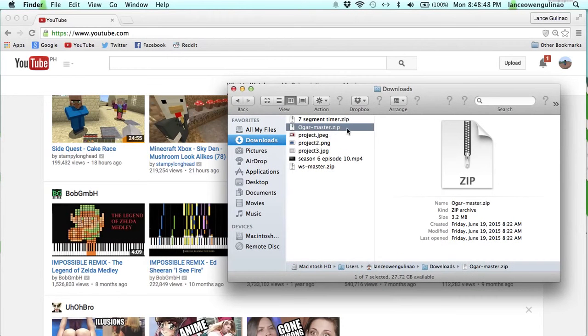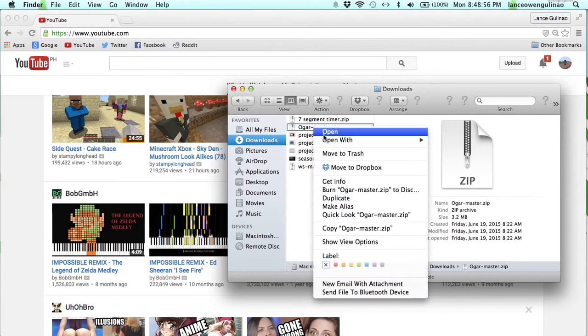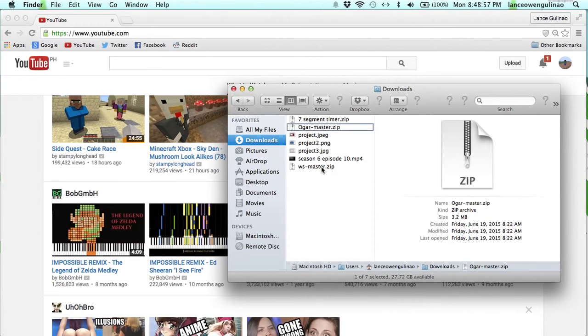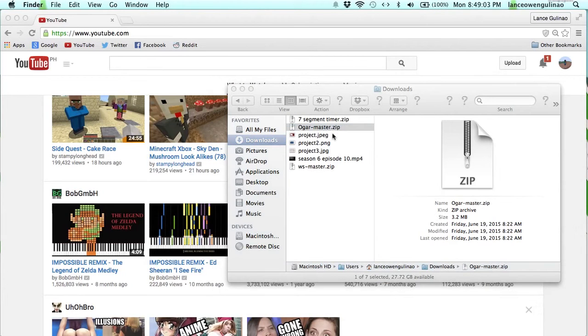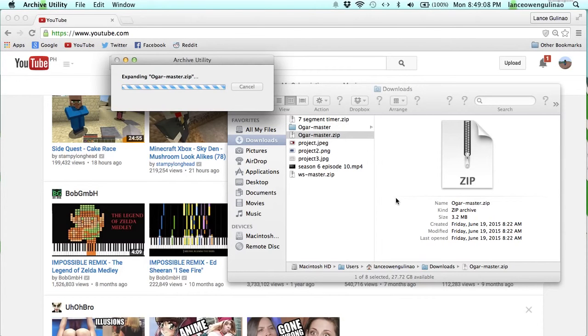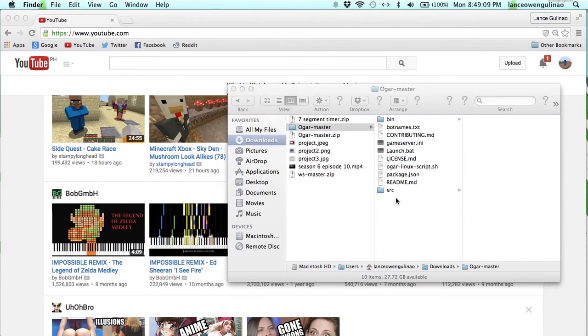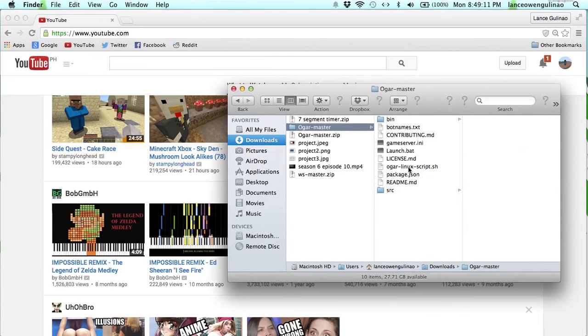You need to download agar-master.zip and the WS module. So they have their GitHub pages. What I suggest you do is you go to reddit.com/r/agario.